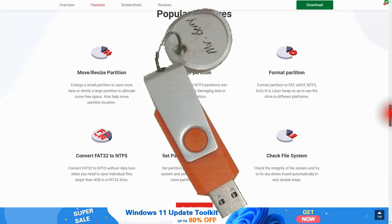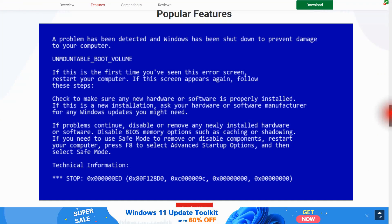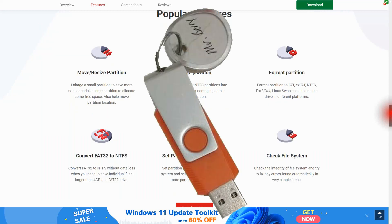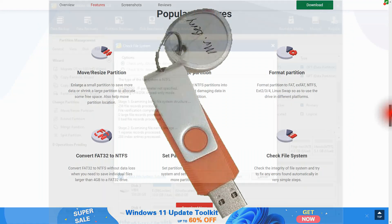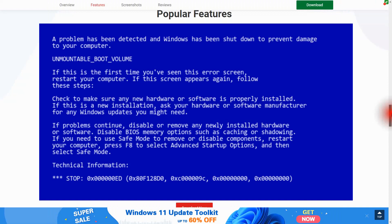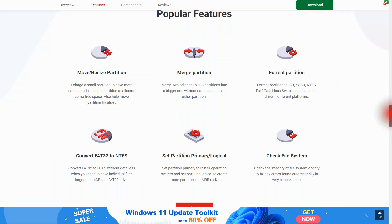It also has a bootable media maker, allowing you to create bootable media on a USB flash drive. When you're having issues with the operating system, you just pull out the USB thumb drive you created using this tool and it can resolve multiple disk issues. This is great if the system totally fails to boot and you can't get into your operating system any other way.